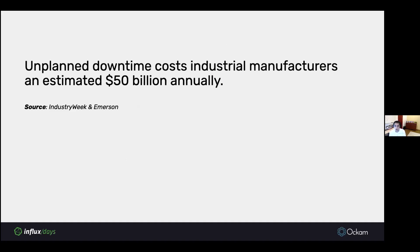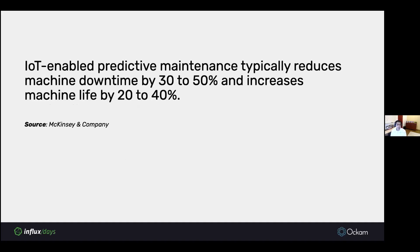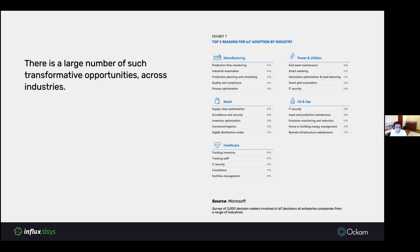Here's one concrete example. Unplanned downtime costs industrial manufacturers an estimated $50 billion annually. McKinsey found that IoT enabled predictive maintenance can typically reduce machine downtime by 30% to 50% and increase machine life by 20% to 40%. So these kinds of transformative opportunities, there's a large number of them across industries.